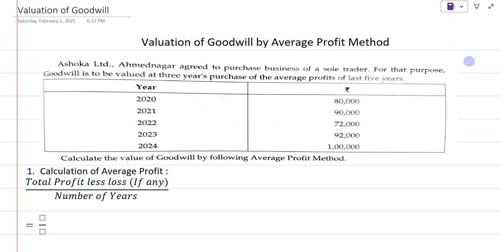Hi everyone, welcome to my YouTube channel 'Learn Commerce with Namita'. I am Namita. In today's video, let us solve the example of valuation of goodwill by average profit method.